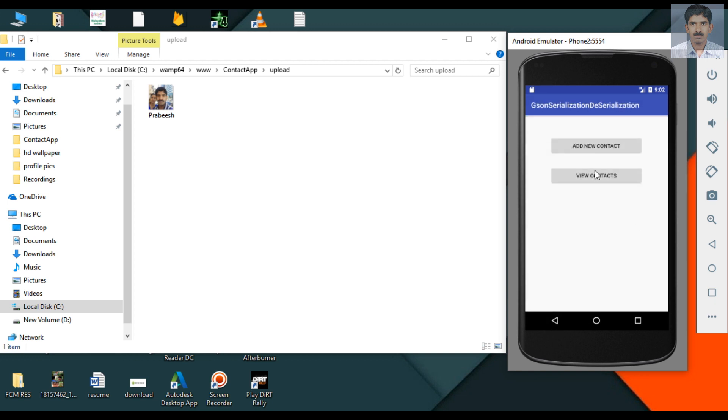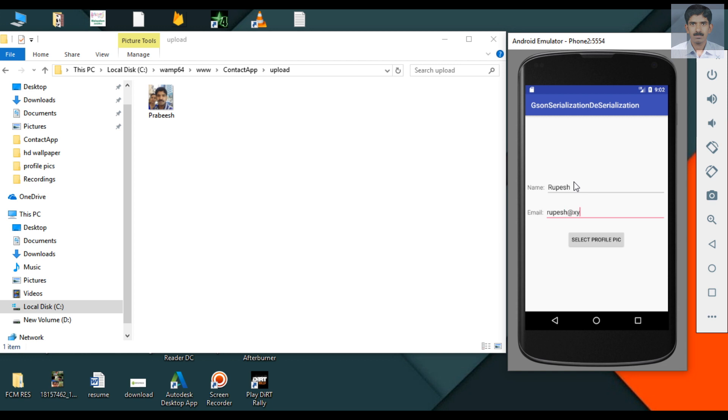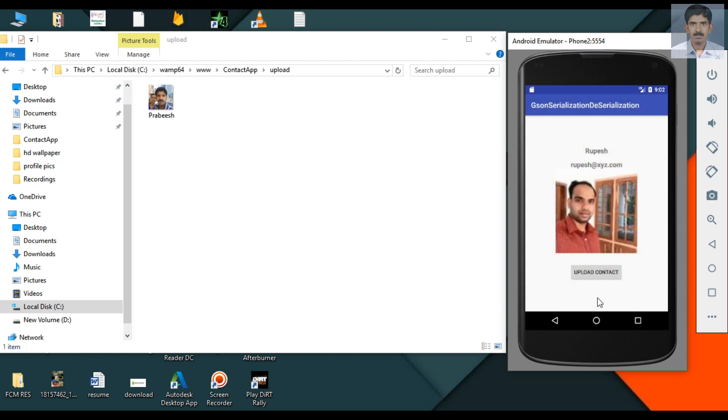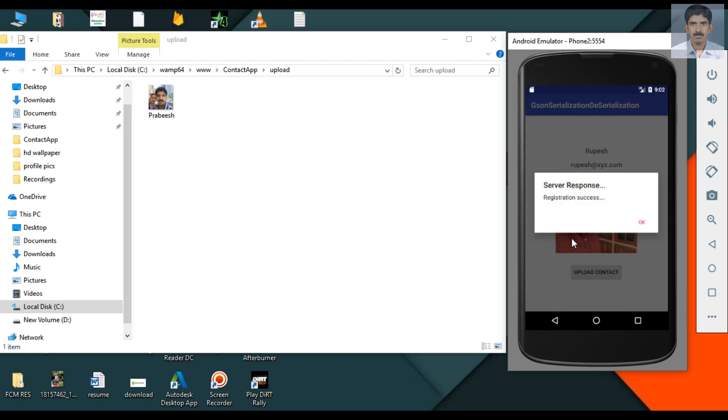Now try to upload another contact. Select a profile picture. Here is the name, email and selected picture upload contact. And that particular contact is successfully uploaded to the server.